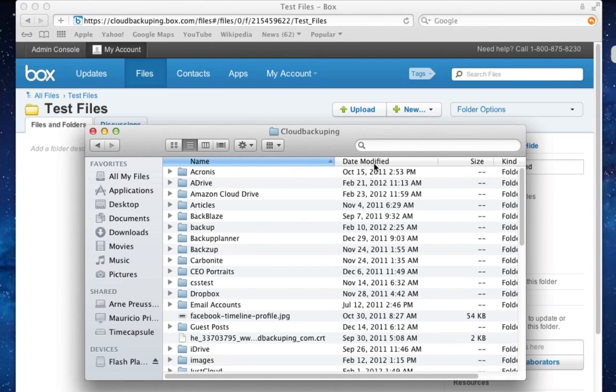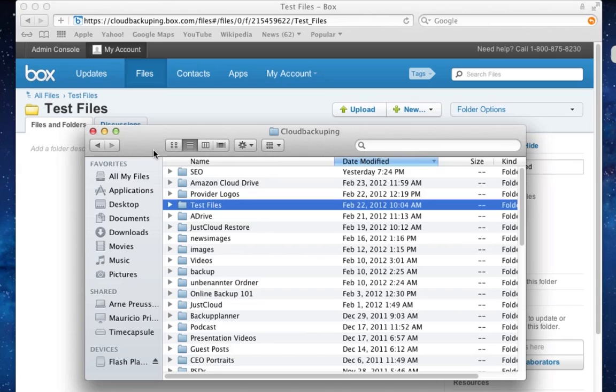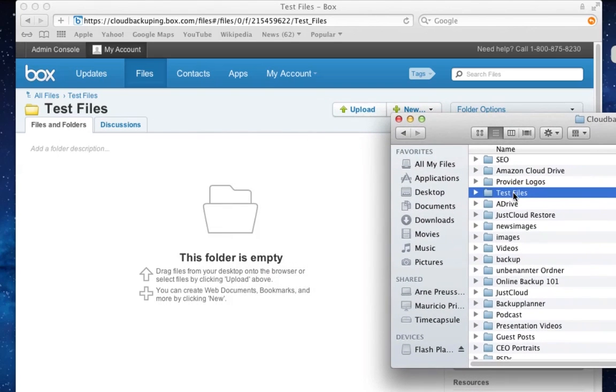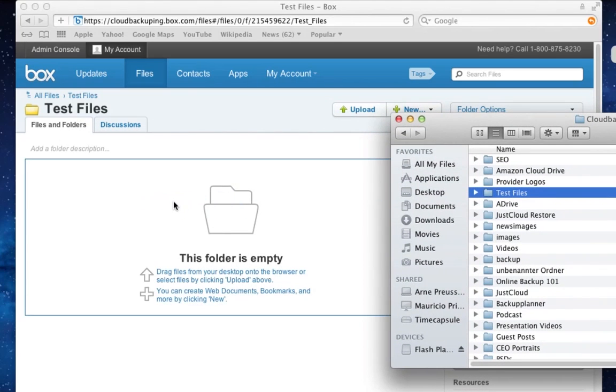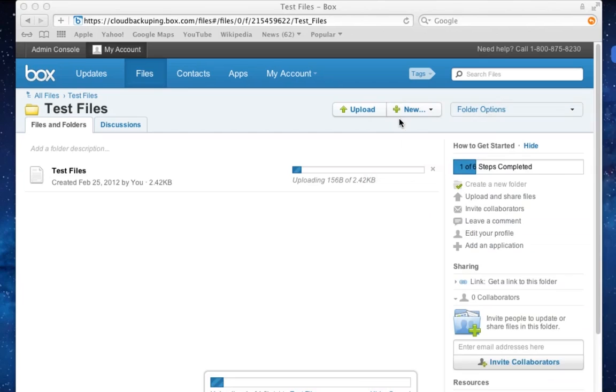I am using a Macintosh here, but obviously you can do that with your Windows PC as well. So look at that. Here are our test files and I just drag and drop the files into the browser window and it starts uploading the files immediately.